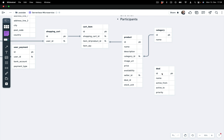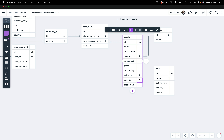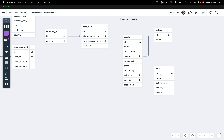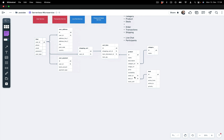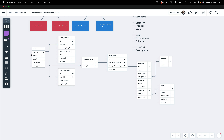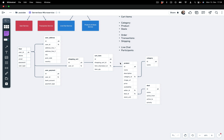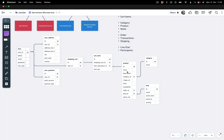Stock unit is added to the product table. Deals are also needed — while creating a product we should be able to advertise it, so we create the deal table and connect the deal ID as a foreign key. Now we have the full user experience chain: user has address, user payment, shopping cart, cart items, which reference products, products belong to a category, and products can have a deal.